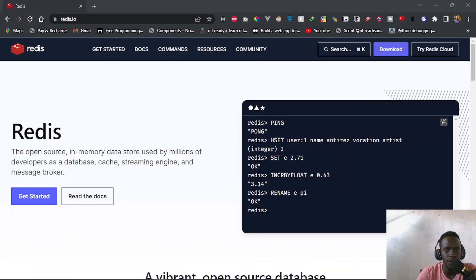Hi everyone, and welcome to this video. In this video, I'm going to be talking about Redis, which is basically an in-memory key-value store. Redis can be used as a database, a cache, a message broker, and very many other things. So without further ado, let us get started by installing Redis.